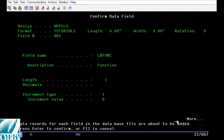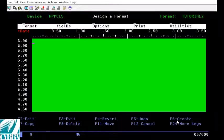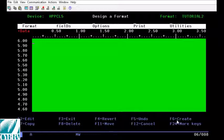This is exactly what we are trying to do so we're going to press enter to confirm and we will go back to the format design view screen.